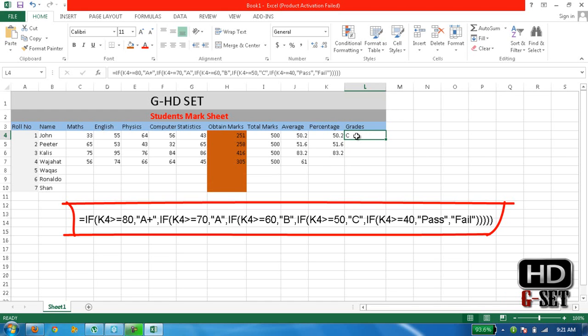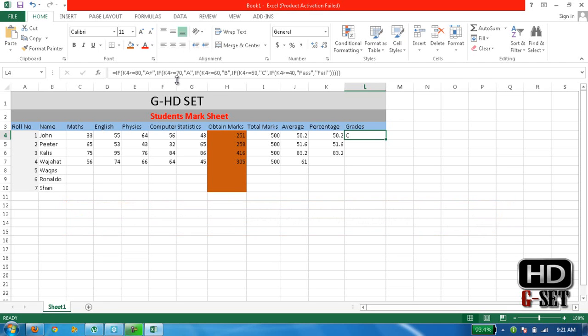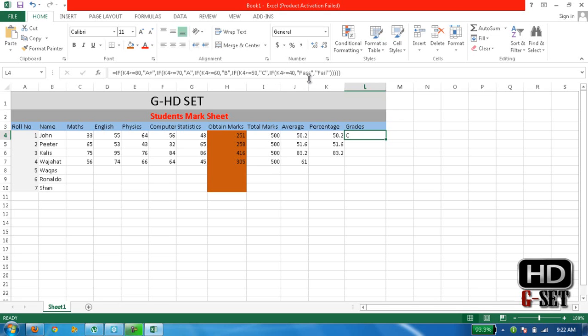Now we first of all read the formula. It's saying equals IF K4, means percentage of John, is greater than 80 then write A+. If again saying if K4 percentage is greater than 70 then write A, and if percentage is greater than 60 then write B grade, and if percentage is greater than 50 then write C, and if it is greater than 40 then enter PASS, else if it is not 40 and it is less than 40 then write FAIL.